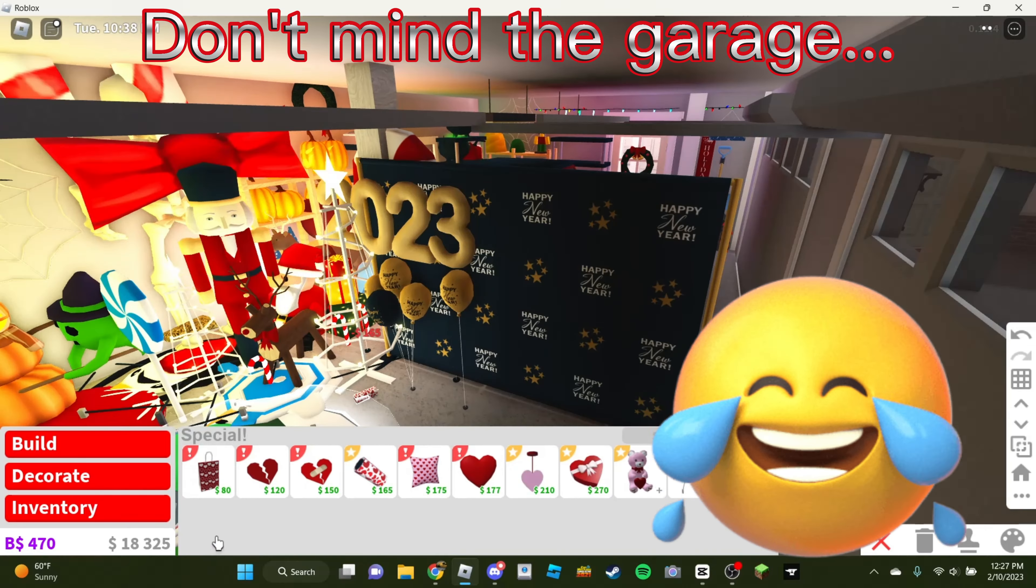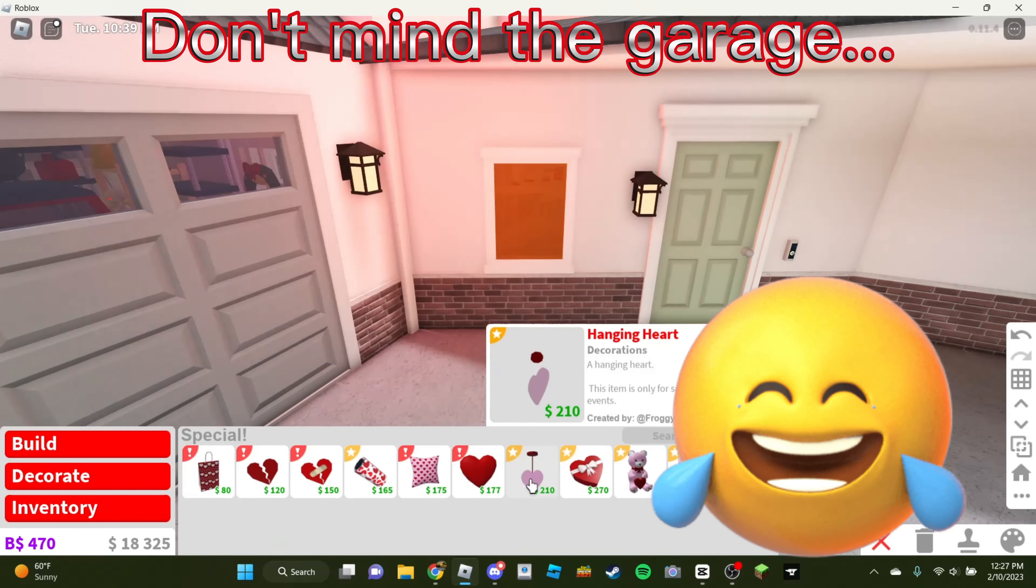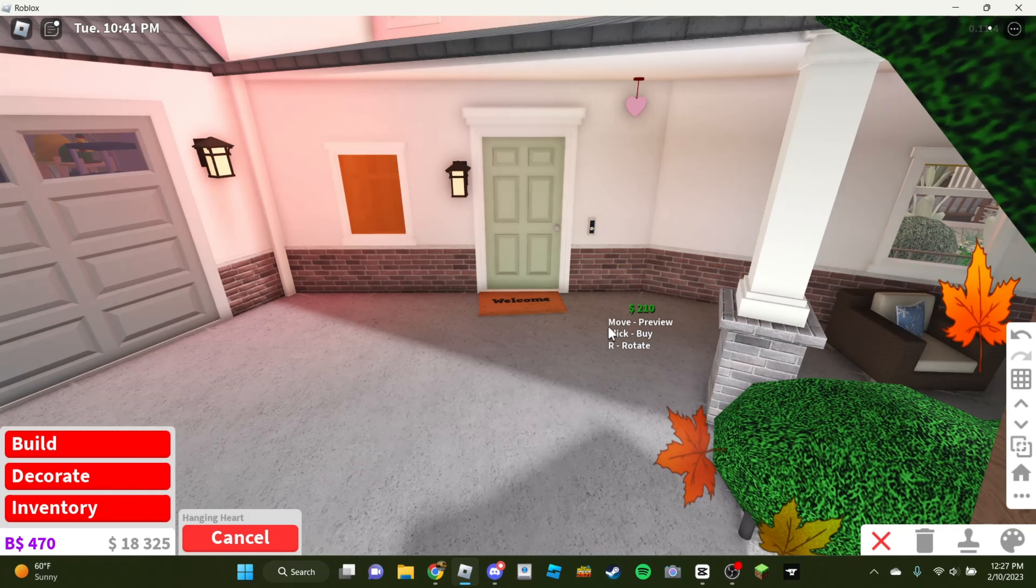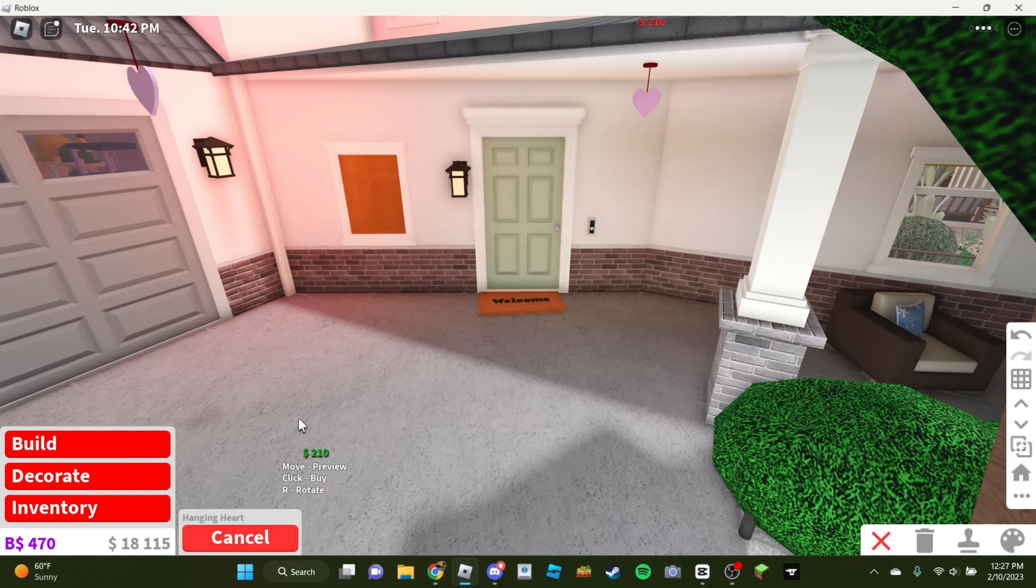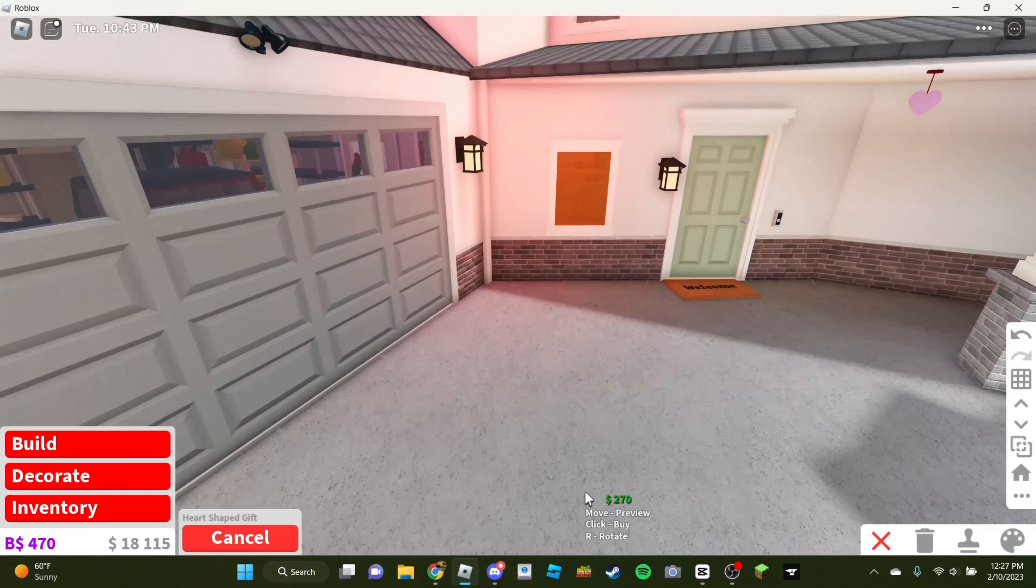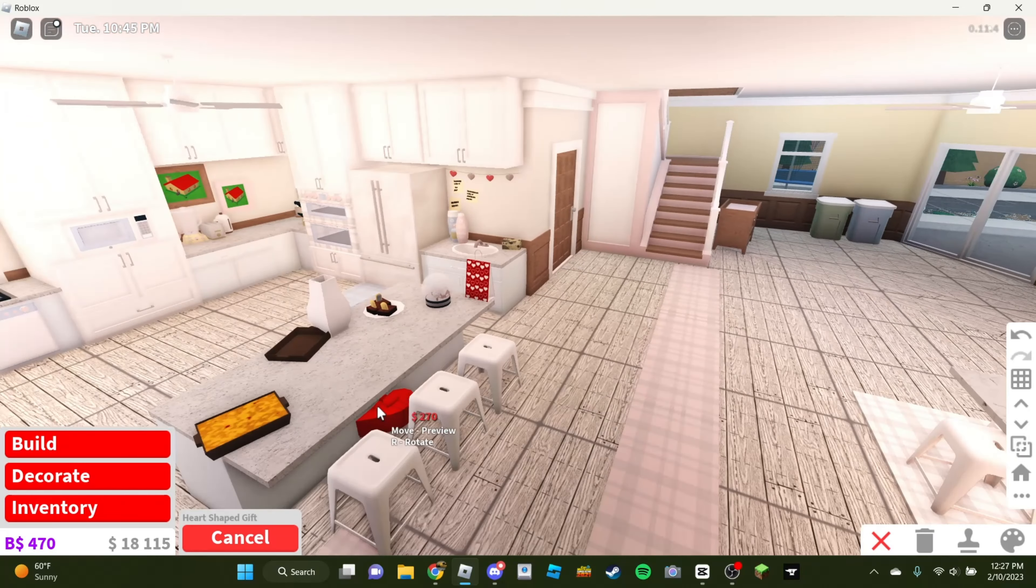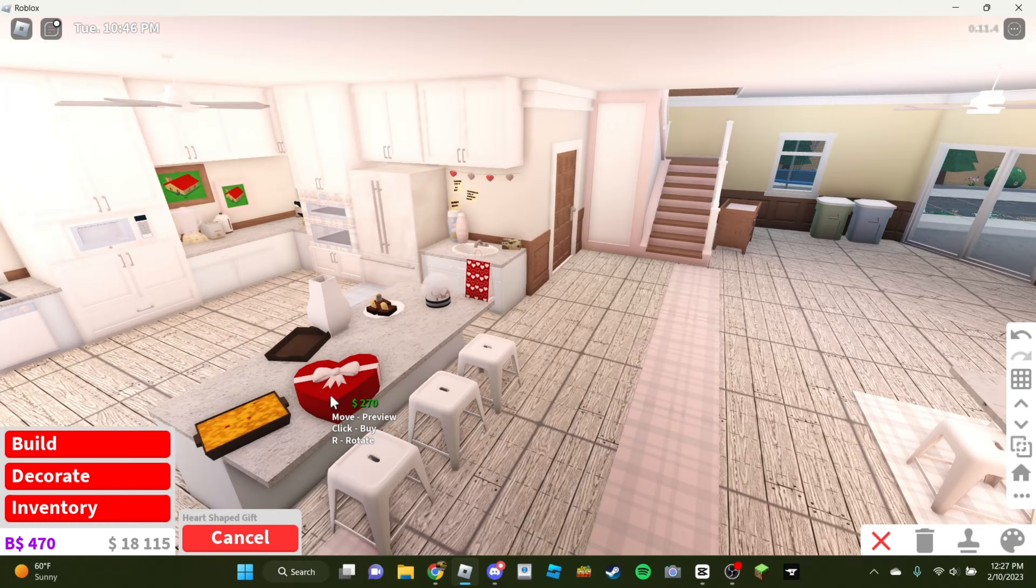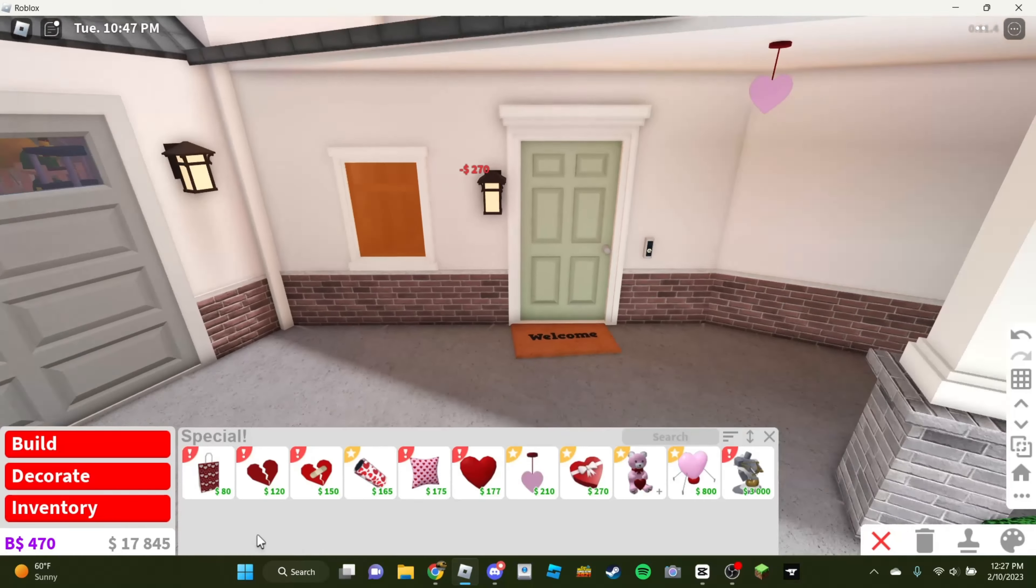Don't mind the big mess in my garage. I was cleaning up a while ago. Yeah, I have a big mess, don't I? Let's put a hanging heart, like, there. I think that looks nice. A heart-shaped gift. We'll put on the counter. A little bit rotated, like that. Make it look a little bit nicer.